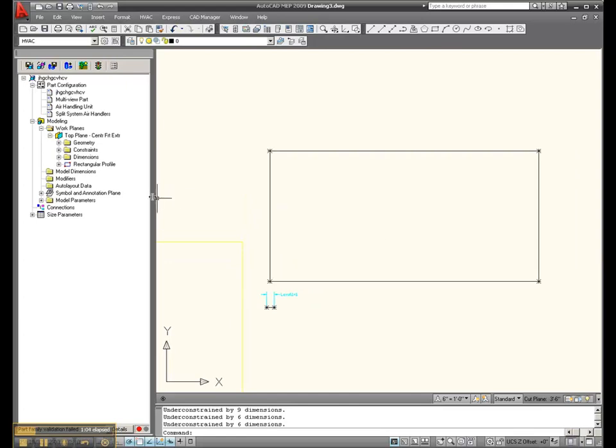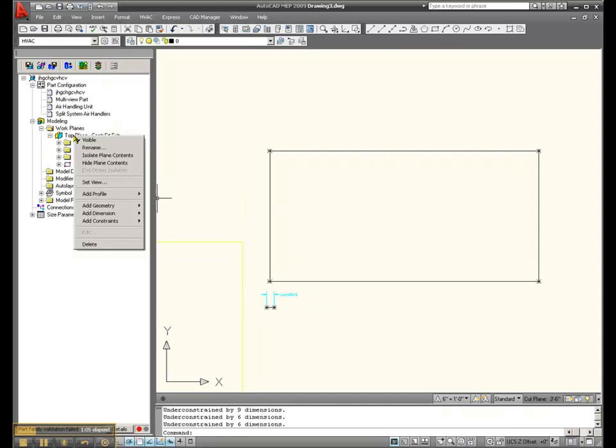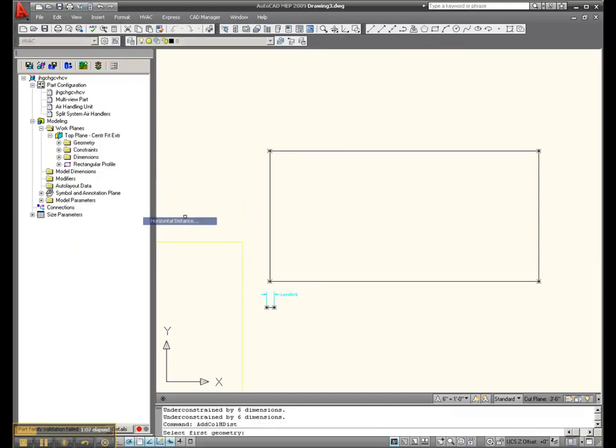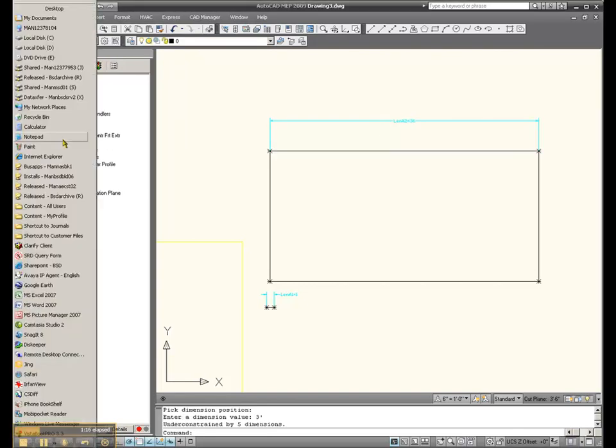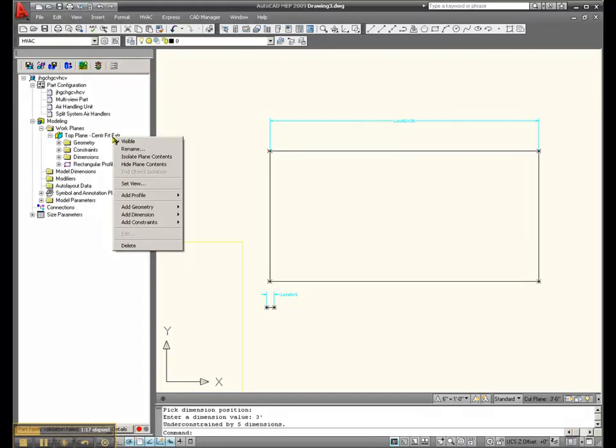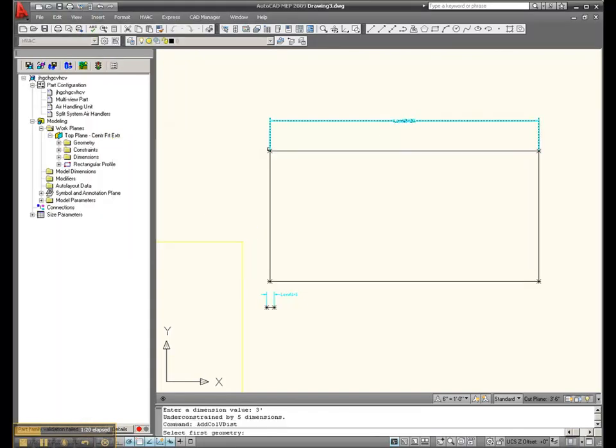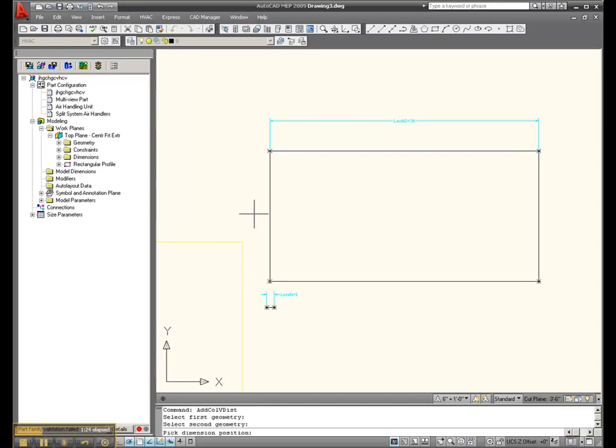So, let's dimension that horizontally. What did we say that was? 3 foot? Okay. And vertically. Put a dimension there. What was that, 18 inches? Alright.